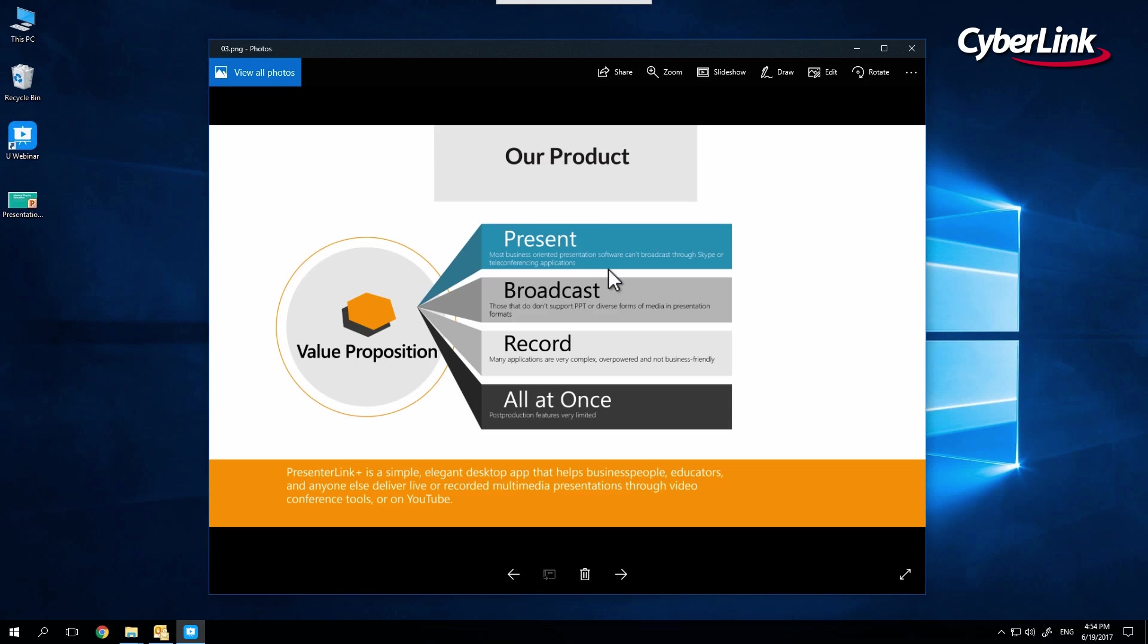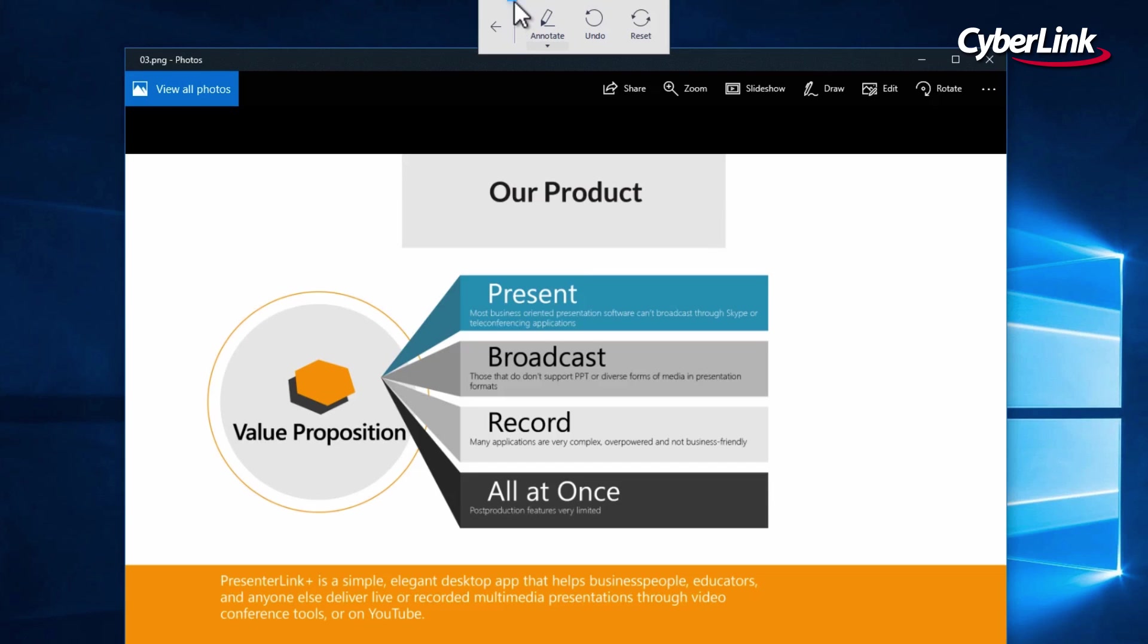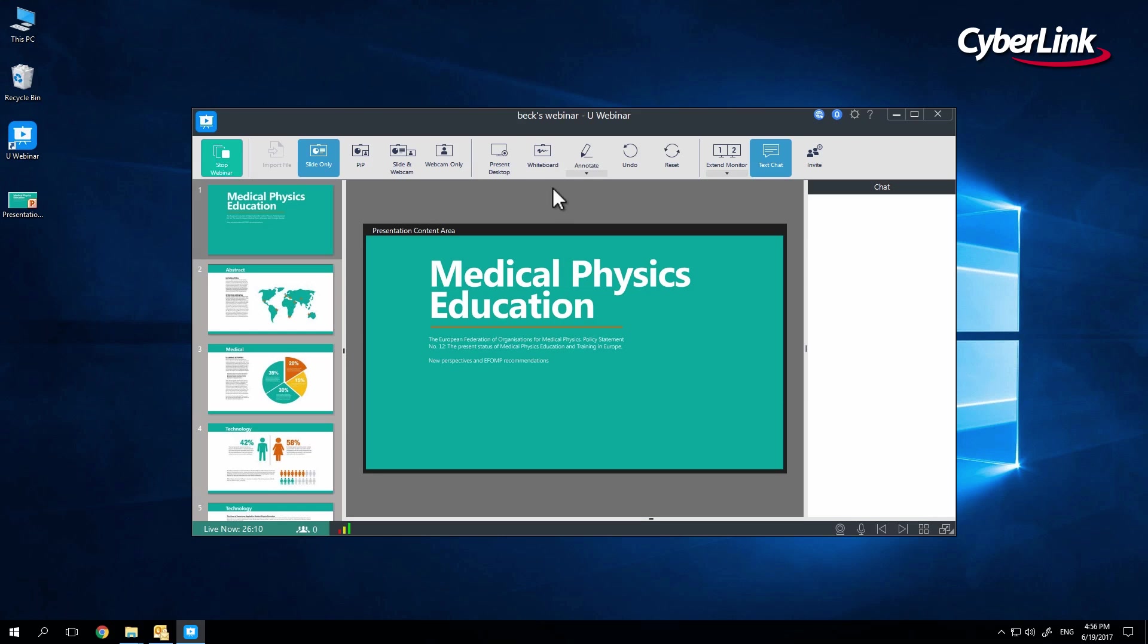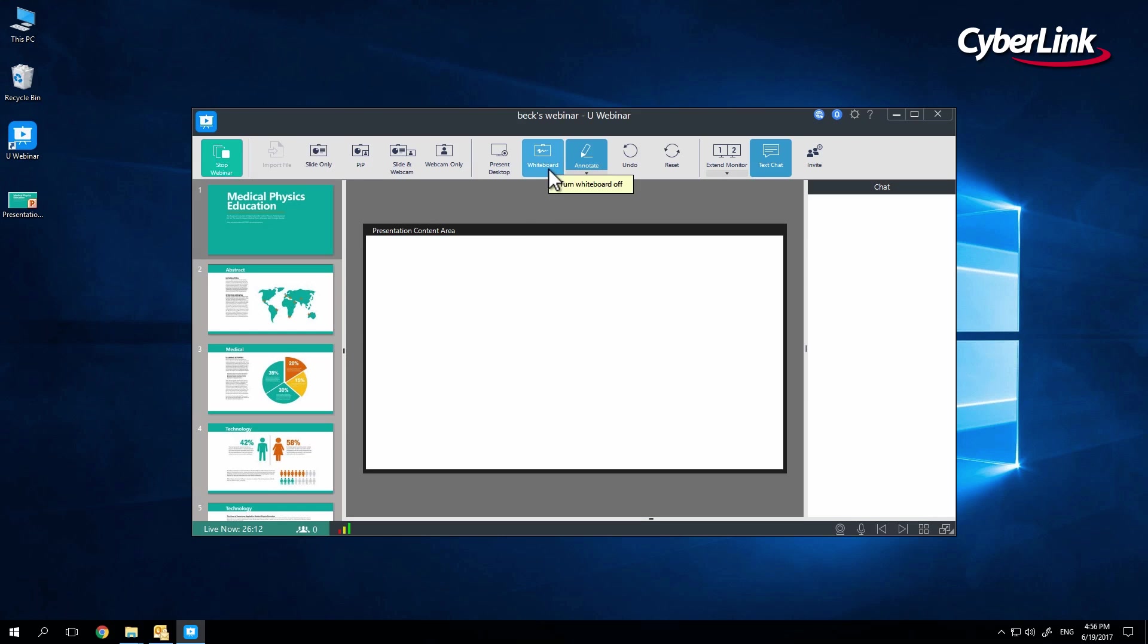To access tools or go back to your slides, just mouse near the top of the screen. Uwebinar also has whiteboard and annotate tools, letting you draw on a blank slide or your own slides, respectively.